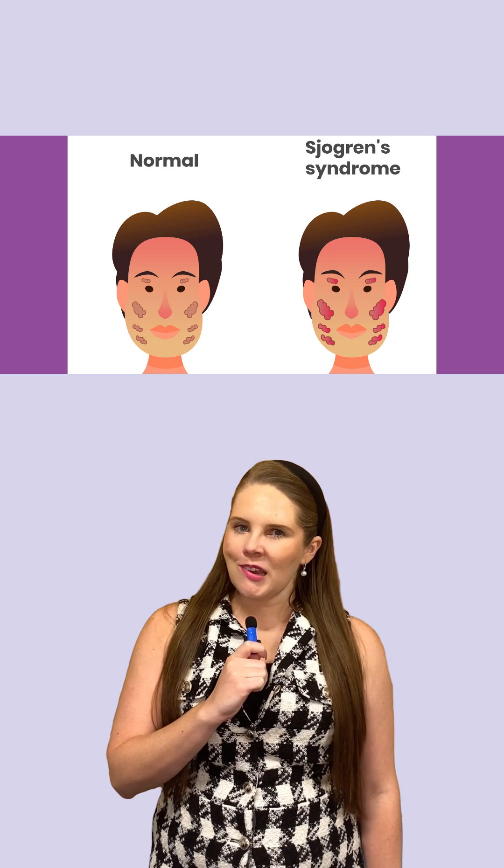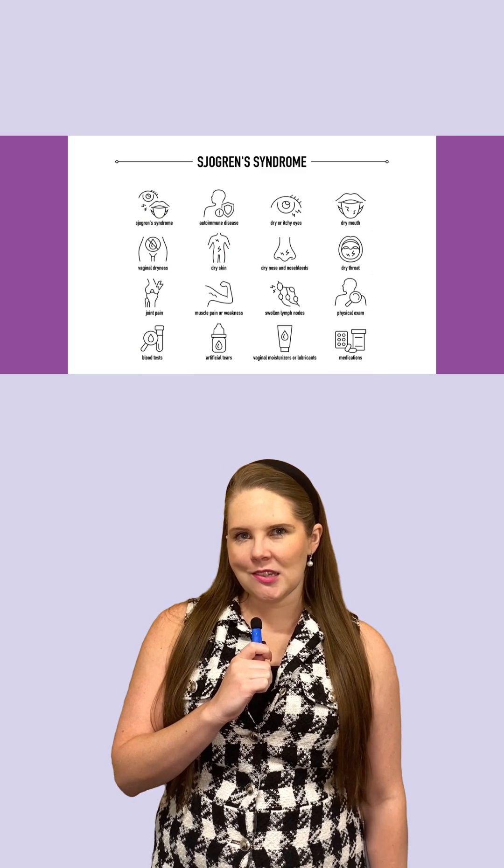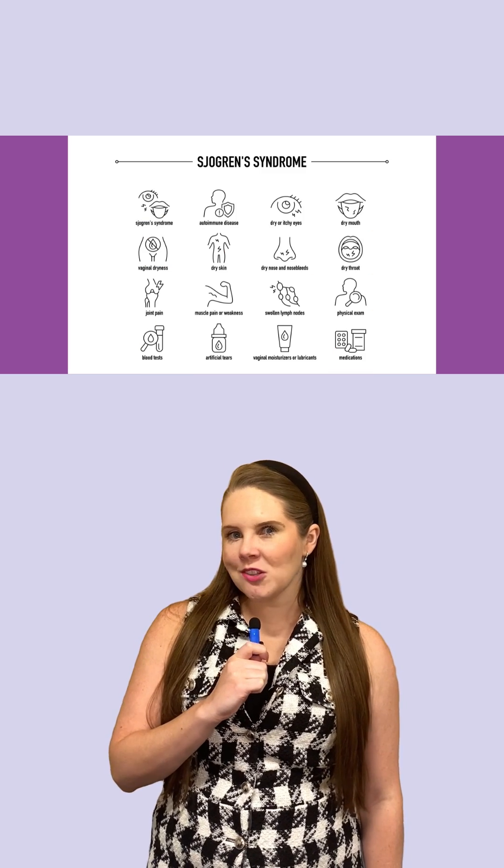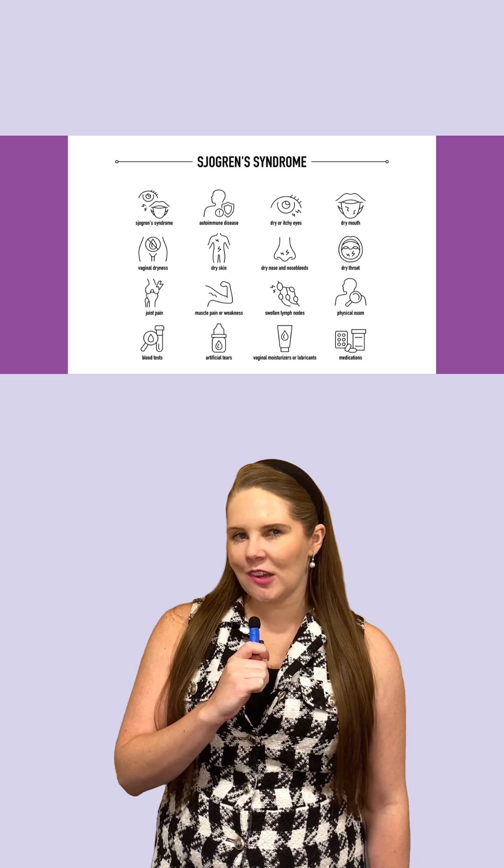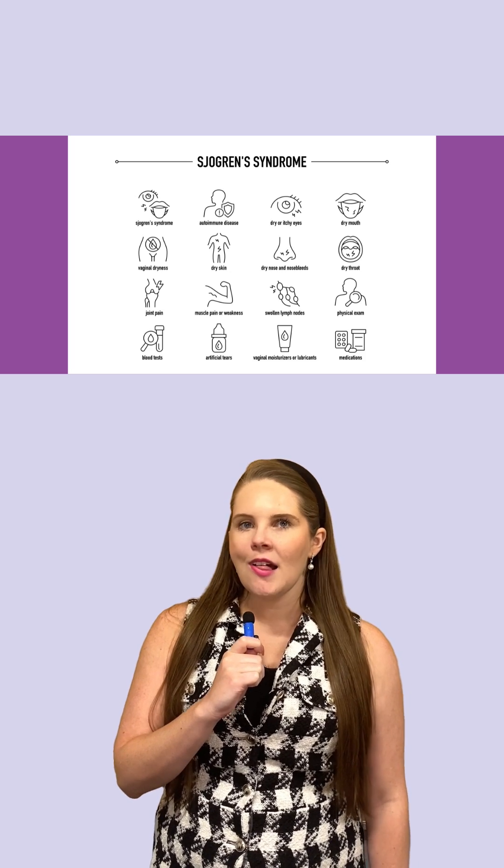This means dry mouth and eyes, but it can also affect other organs like your skin, lungs, kidneys, and more.